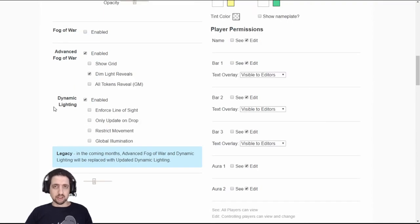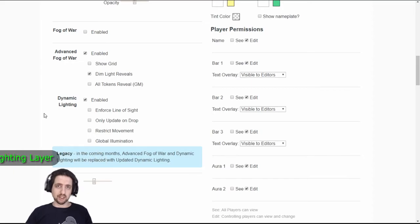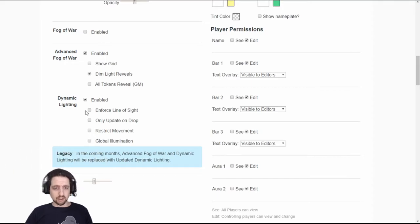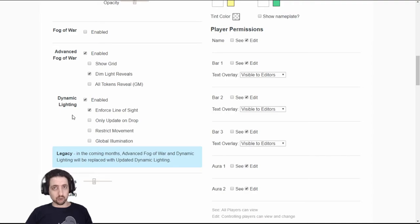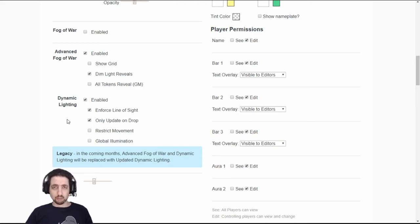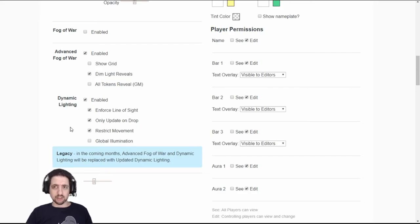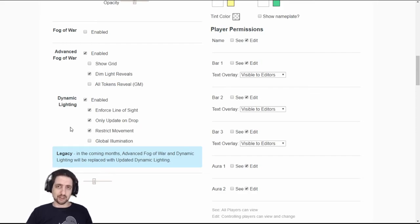This adds the dynamic layer lighting to your game, allows you to draw polygons and squares to block player line of sight. If you enable enforced line of sight then the players will only be able to see what their own character can see and not what every character can see. I suggest you also set only update on drop, otherwise a player might just pick up their characters, move them around the map, see everything you've hidden and drop them where they've started and you will be none the wiser. Restrict movement prevents tokens from moving through walls and prevents your players from surprising your monsters when they aren't ready.